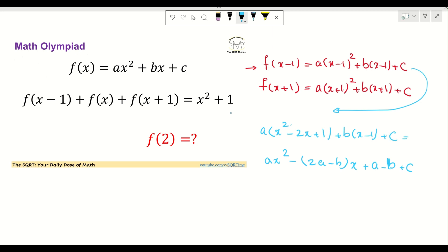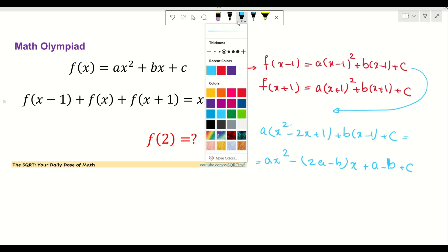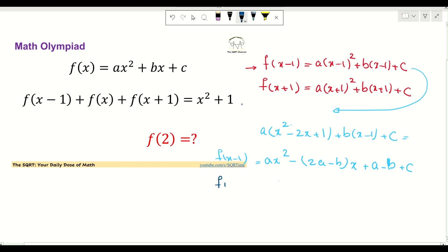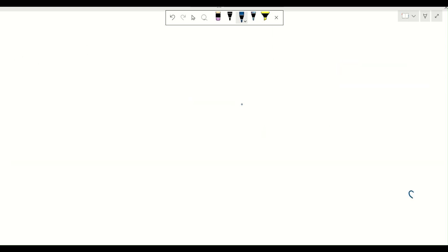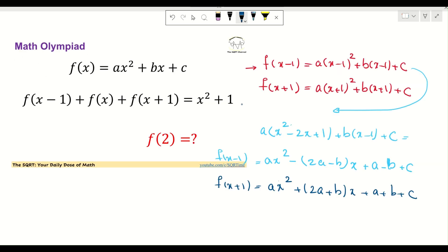You have the -2 here and then the -b here. Now doing the same for f(x+1), we get f(x+1) = ax² + (2a+b)x + (a + b + c).